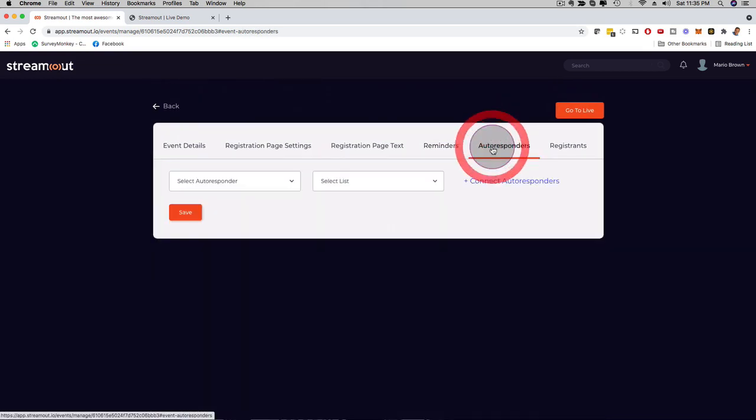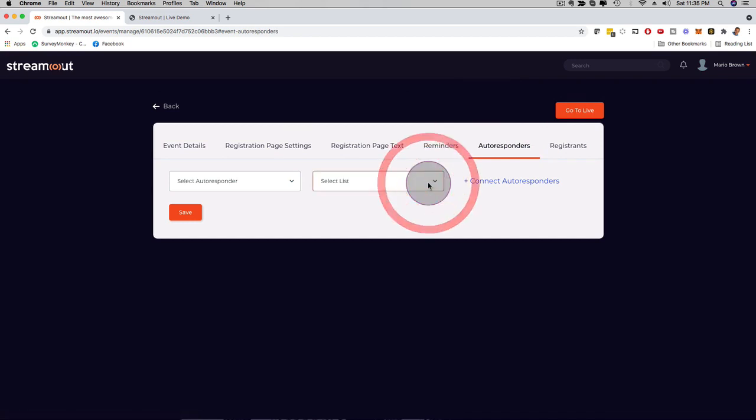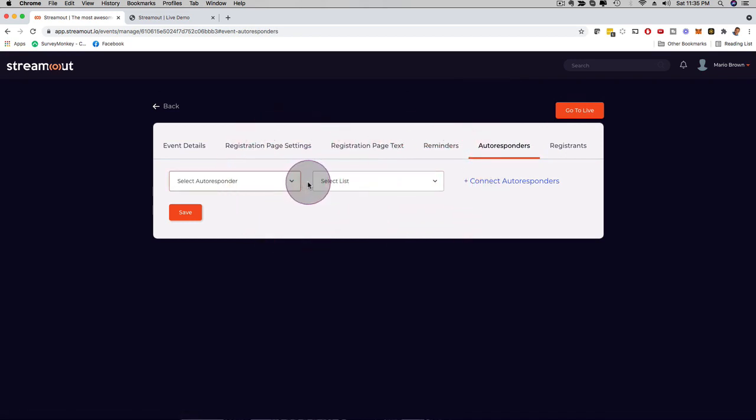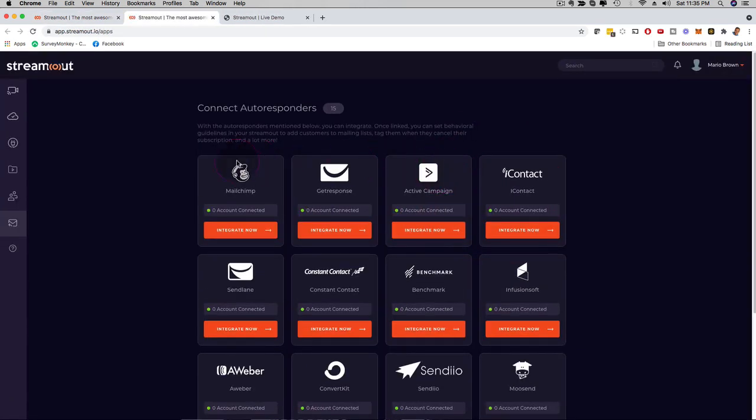And then here, check this out. If I click here on autoresponders, you can select different autoresponders. You just have to add them, depending on which one you want to use. If I click here on connect autoresponders, check this out. We work with most of the most popular autoresponders that are out there.